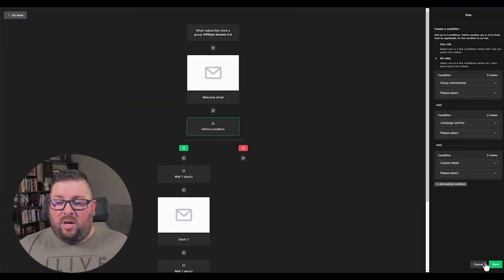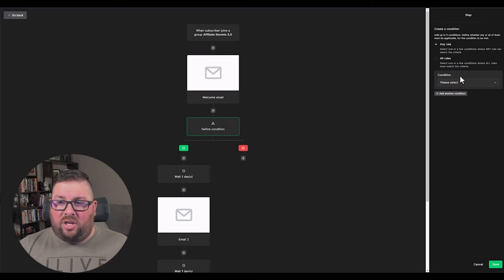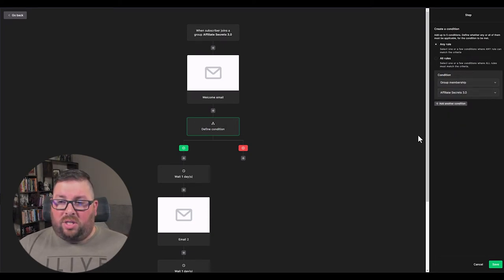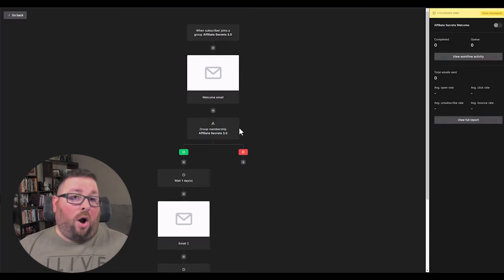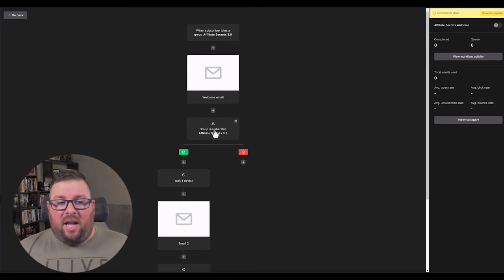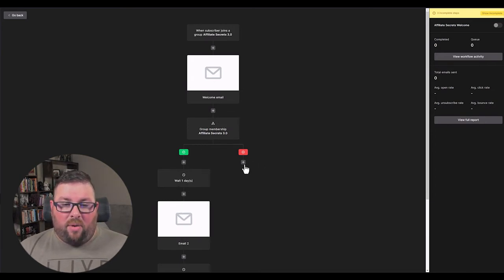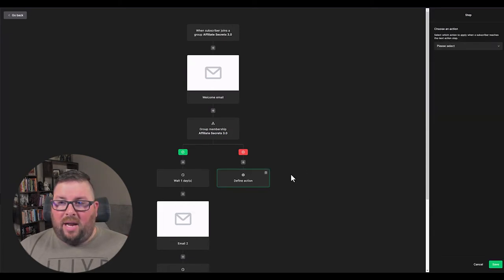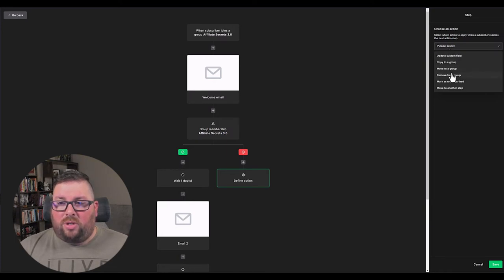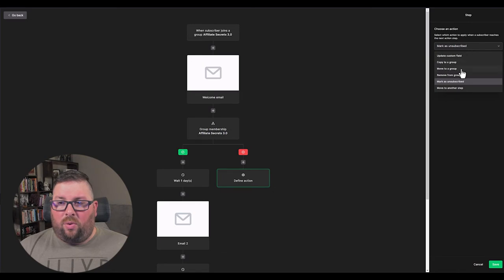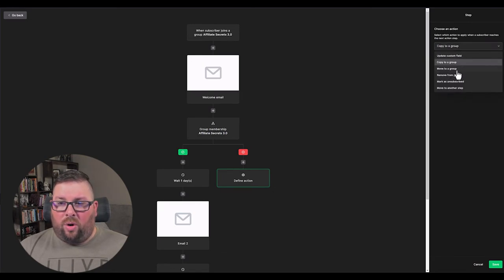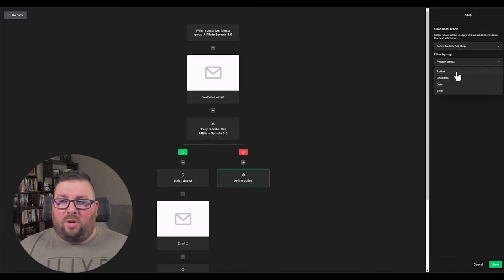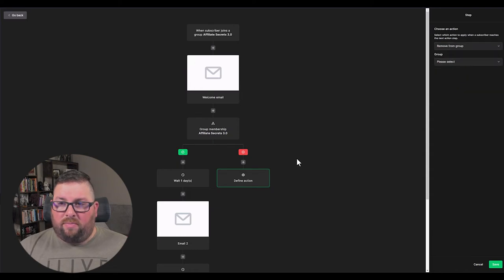But for this one, what I'm going to do is I'm just going to say for the defined condition group membership. So then that way we can get through this and we'll just say, hey, are you part of this group? And yes, they are, but obviously just to show conditions. And then from here, you can actually say, well, if they are keep going, if they're not, then we can take another action, which might be like, oh, they're not part of this group anymore. So mark as unsubscribed or copy to another group or move to another step. And so I would say for now, what I would do is I would say like for now, just say remove from group. And then we'll just say this group. I mean, I know this is kind of redundant right now, but I'm just showing you what's possible.